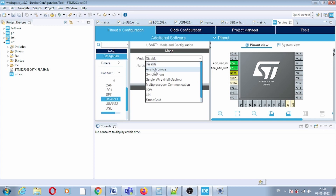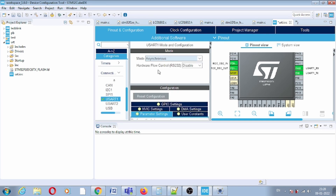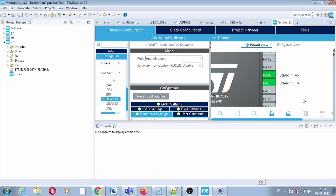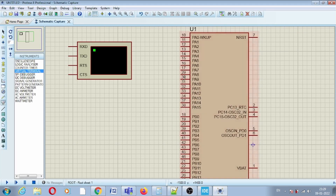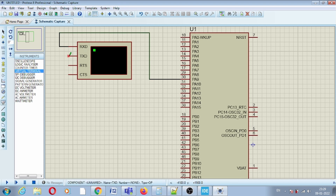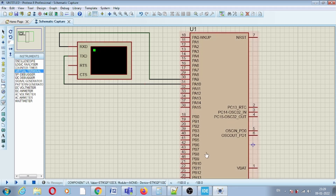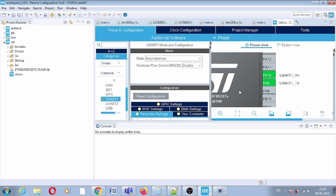In the mode setting, select Asynchronous. As mentioned, USART also has a Synchronous option, but here we will use Asynchronous. You will see two pins configured: PA9 as TX and PA10 as RX. Since PA9 is TX on the microcontroller, connect it to RX on the other side; since PA10 is RX, connect it to TX.